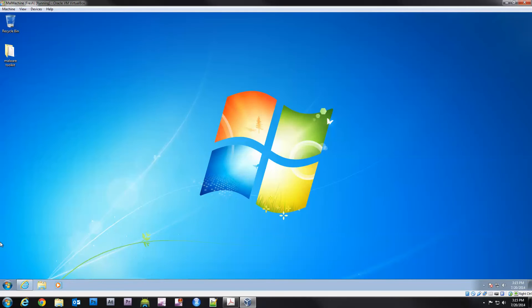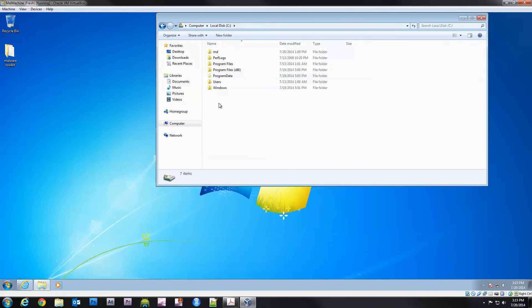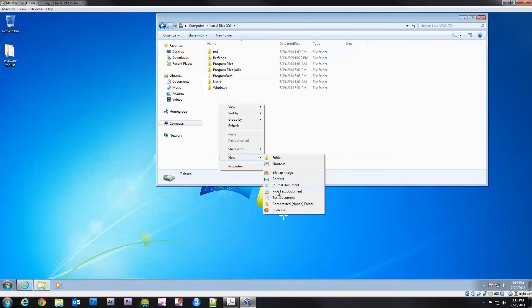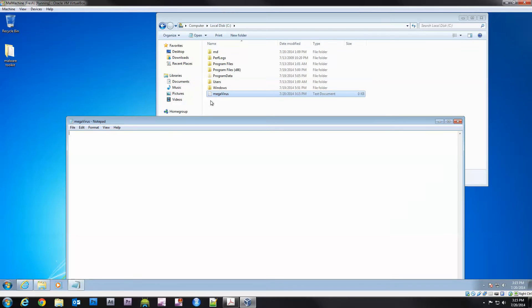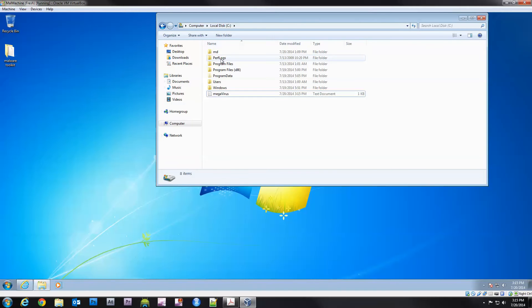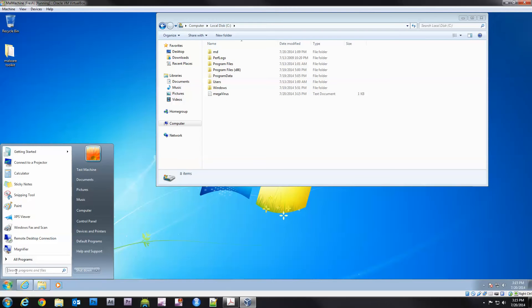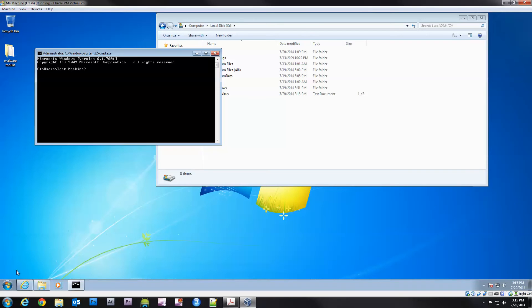Let's go ahead and write ourselves a little virus. We'll call it megavirus and it's just a text document. We'll make it say I am a virus and we'll save that. It's not really a virus, it's just a text document to test the hashing. We'll click start, click cmd and bring up the command prompt.